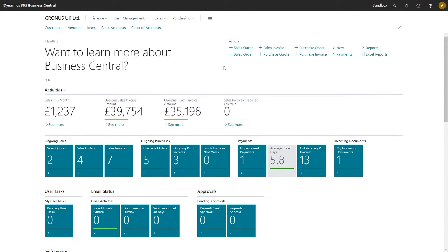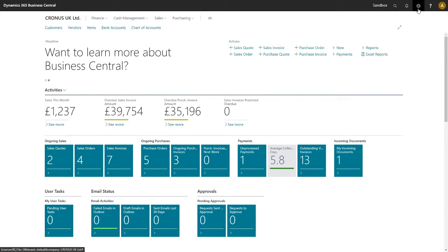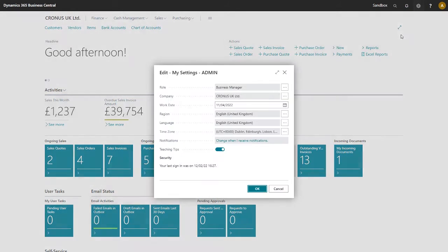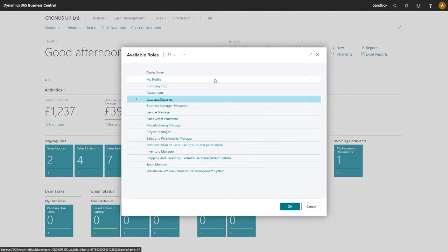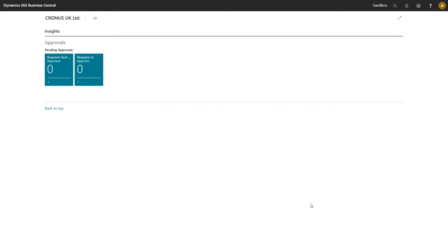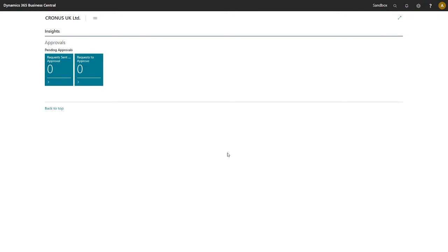Let's reload this page. Let's go to my settings. Let's find our profile. My profile. Hit OK. Hit OK. And here we're greeted with our pending approvals or approvals activities page. This is our new role centre.